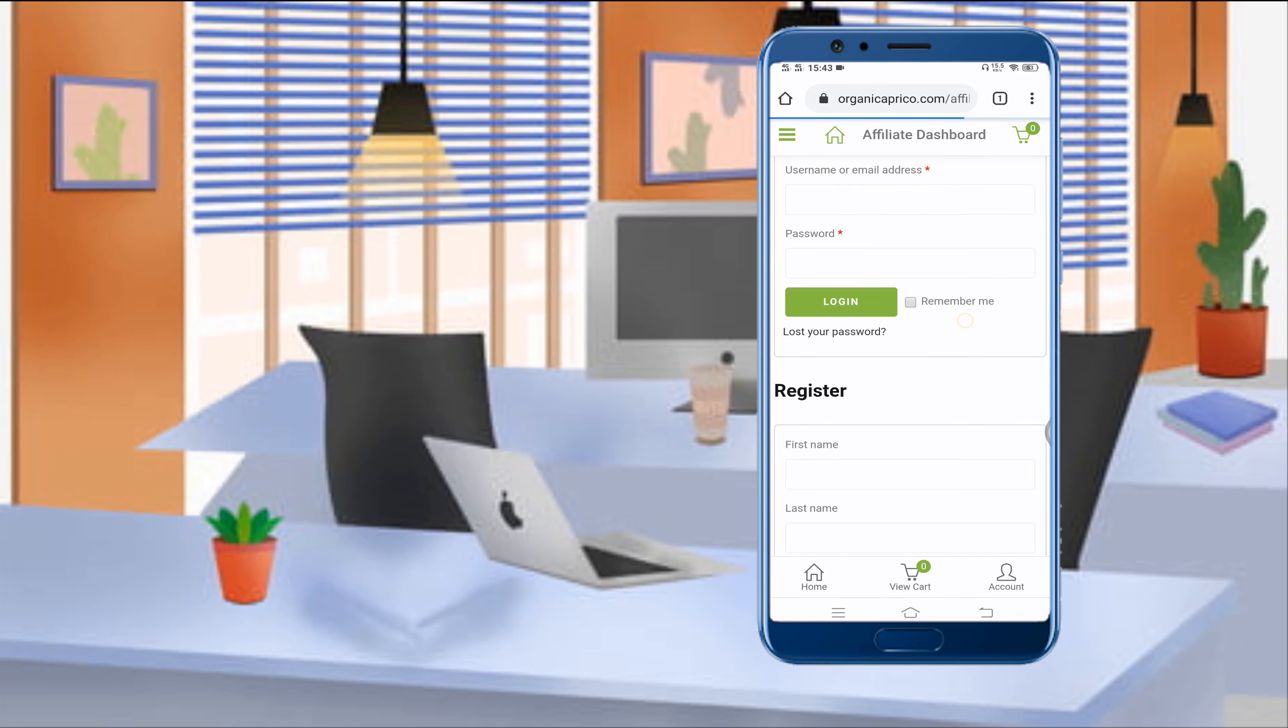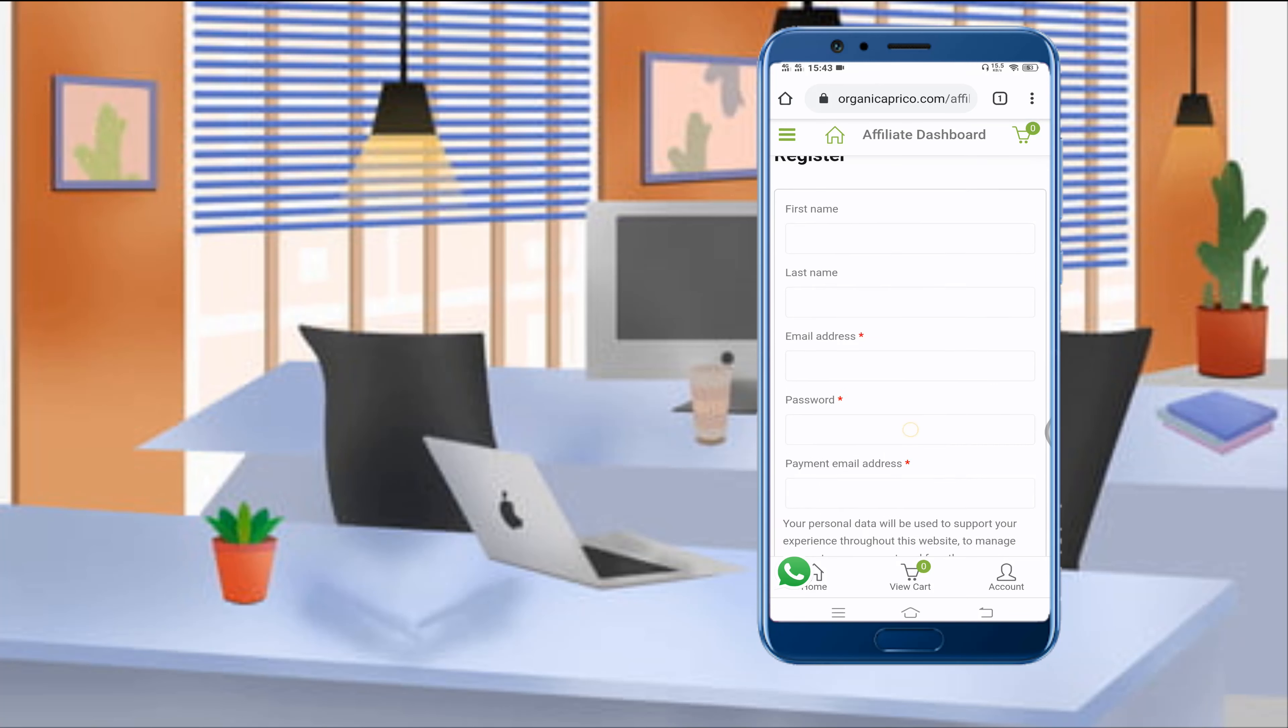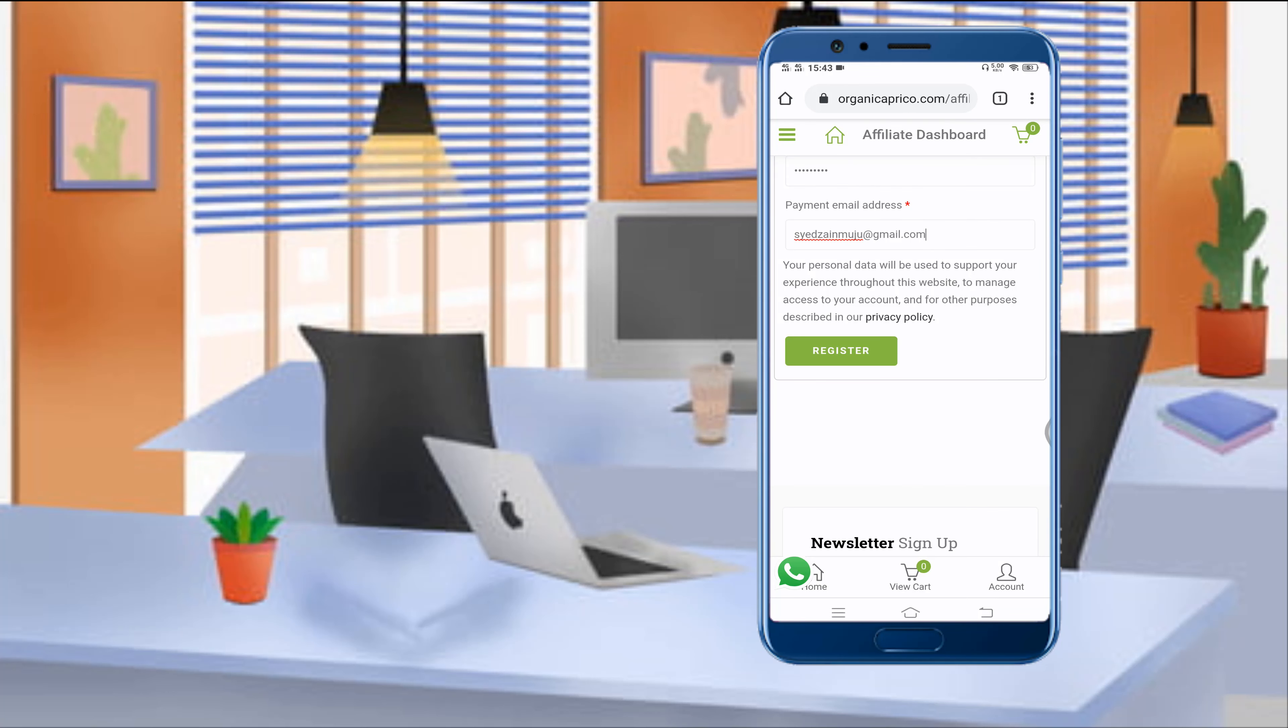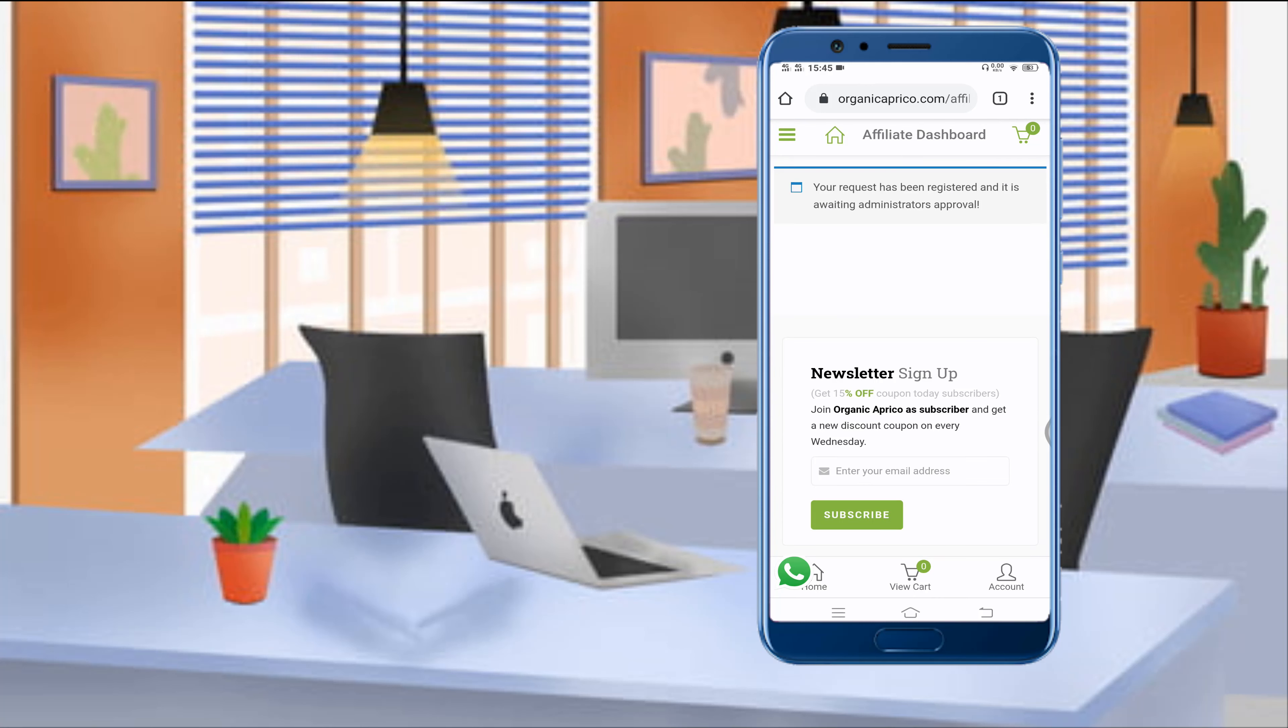First of all, you'll have to register yourself, then click on this register button. Now as you can see, your request has been registered and it is awaiting administrator's approval, so you'll have to wait for some time and they will approve your registration request as an affiliate marketer.